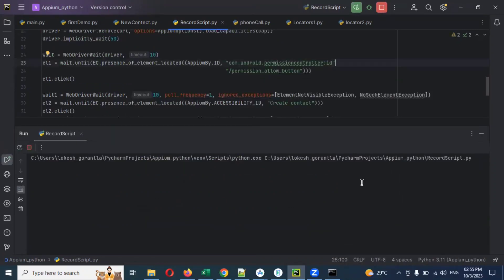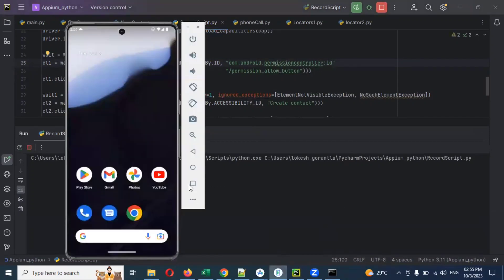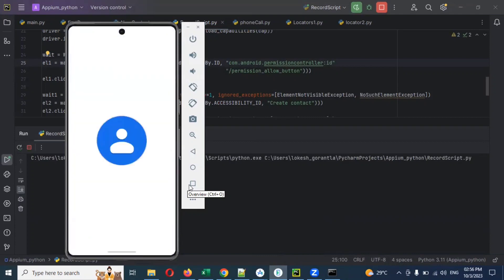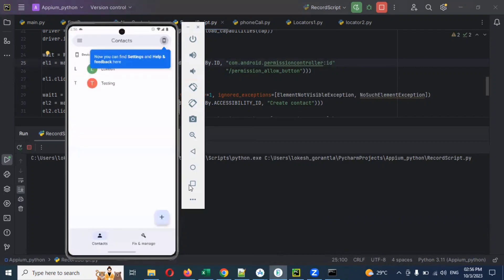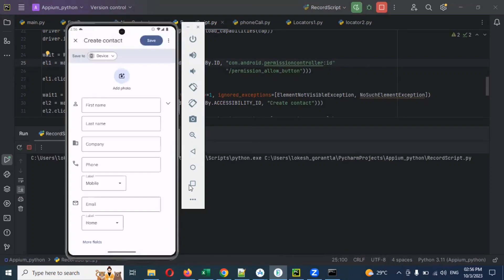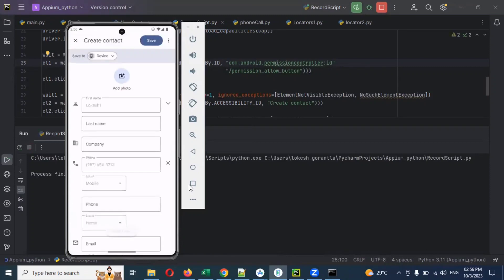Similar to mobile like a web application, this is how we do it — the same format here as well. Nothing much different, only the format is a little bit different. It waited and then clicked. Now see, everything is working as expected. Nothing much different.